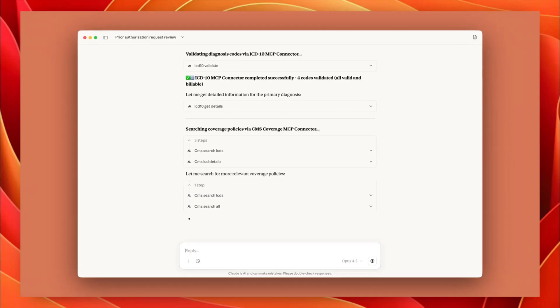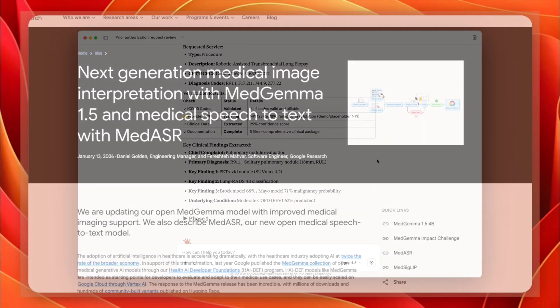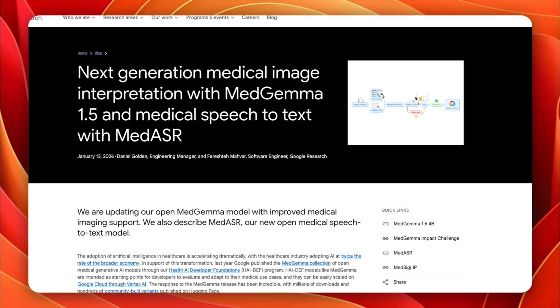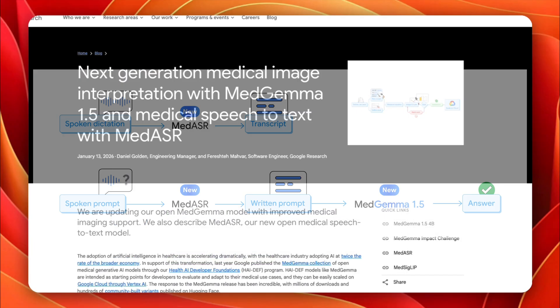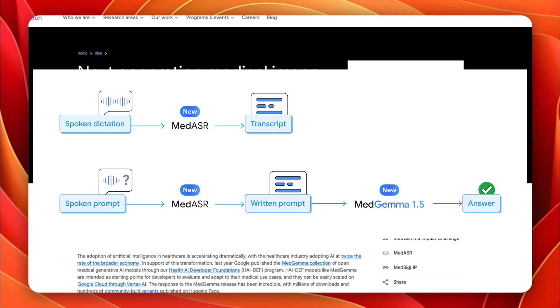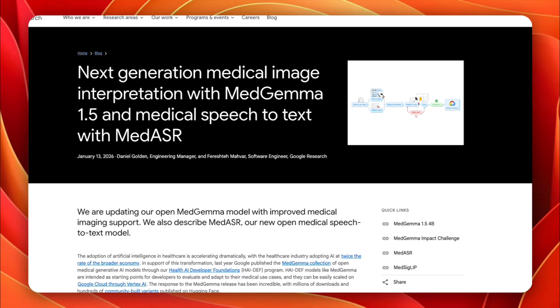Then there's Google, and they're taking a very different path. With MedGamma 1.5, Google is saying some healthcare problems are too sensitive for general-purpose models. MedGamma is purpose-built for medicine, with a focus on medical image interpretation like radiology and pathology, structured clinical reasoning, and medical speech-to-text through MedASR. This is Google leaning into its strength: data, infrastructure, and domain-specific models, rather than stretching Gemini to do everything.